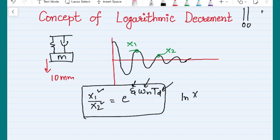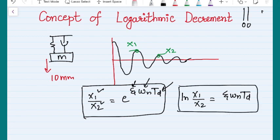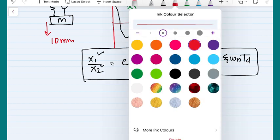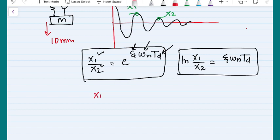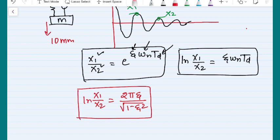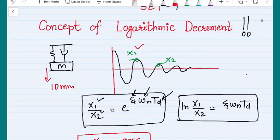Rearranging, ln(x1/x2) = ζ·ω·td, where td is the damped time period. You can further convert the damped time period and you will get the most commonly used formula for logarithmic decrement: ln(x1/x2) = 2πζ / √(1 − ζ²). This is the formula we should remember.